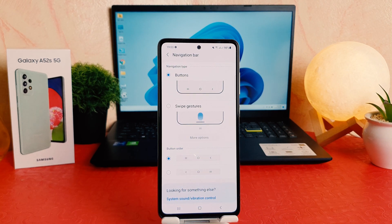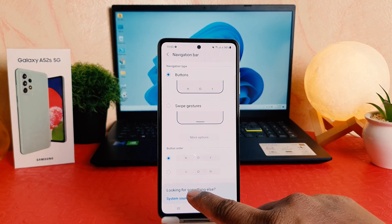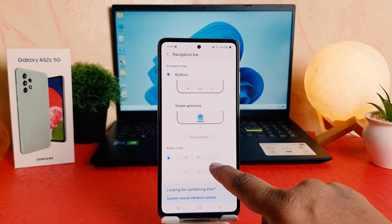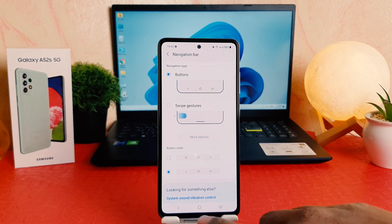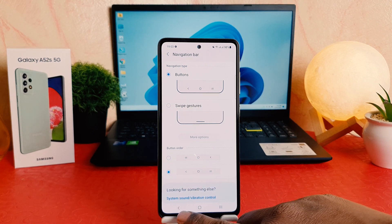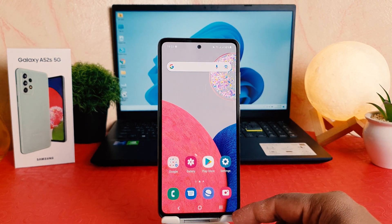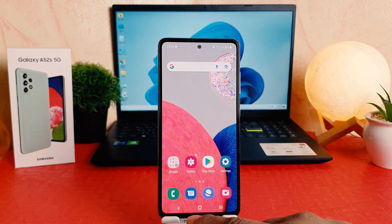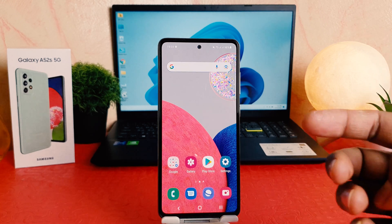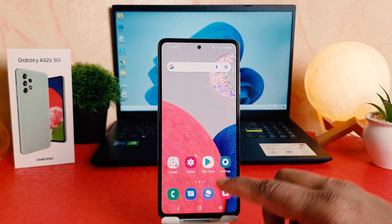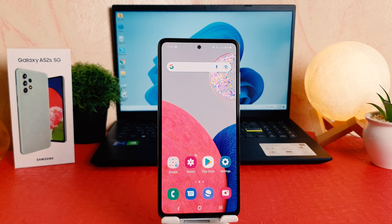You're going to see a screen appear just like this. It says Button Order — this is the default layout. If you want to change it, you can easily choose that option. Now the magic happens: if I go back, you can see previously my back button was on the right side and the option button was on the left side. Now it's completely opposite — the back button is on the left side and the option button is on the right side.